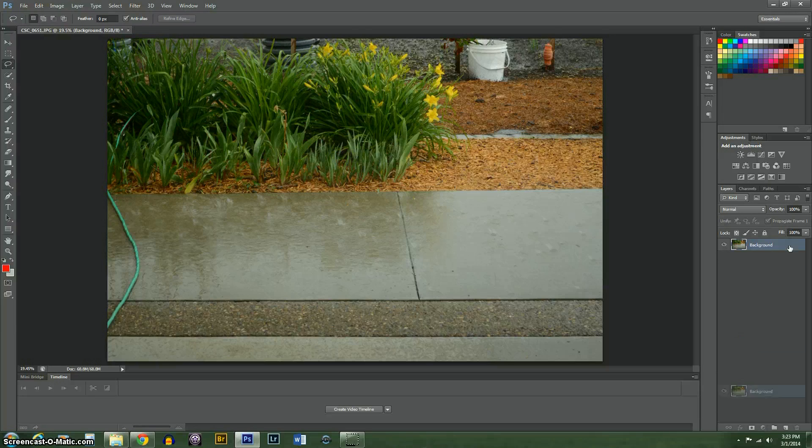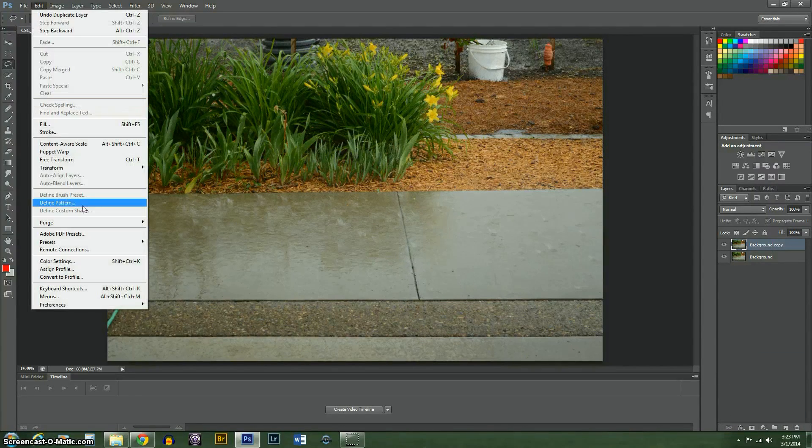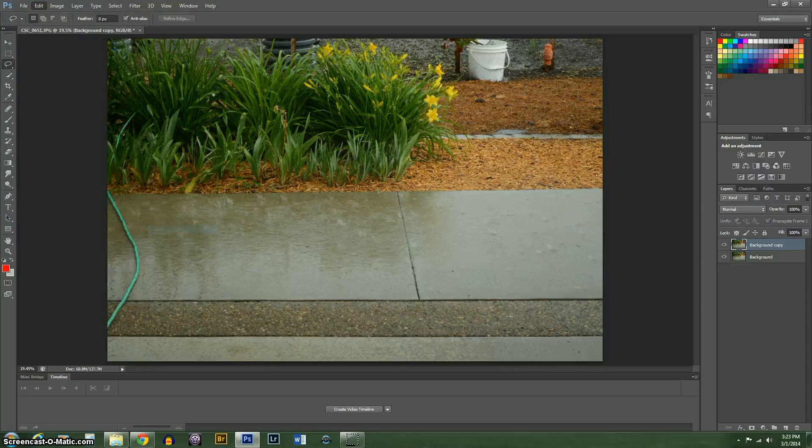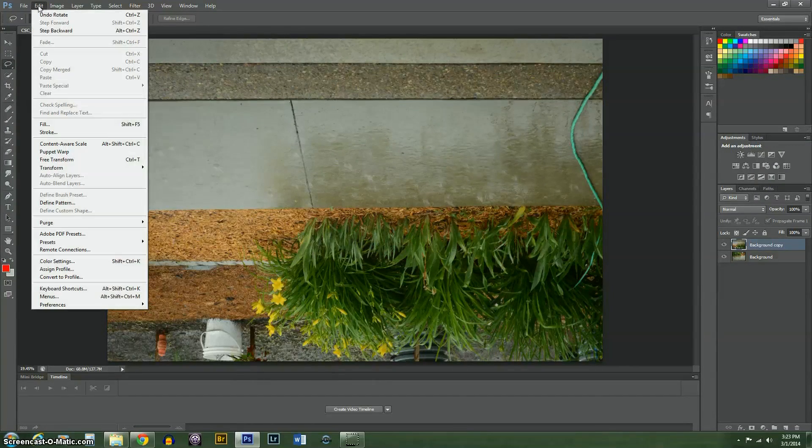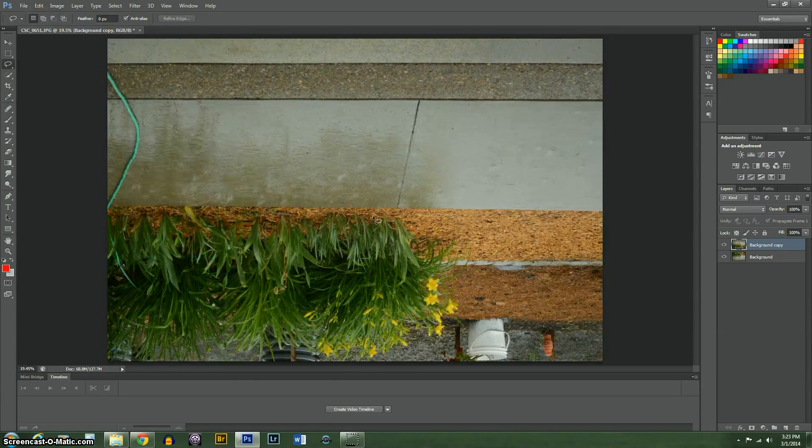First thing you need to do is duplicate this layer. We're going to come up here to Transform. We're going to rotate it 180 degrees and flip it horizontally.